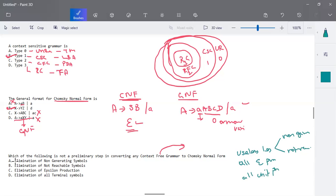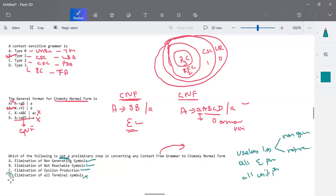We have to check which of the following is not a preliminary step, so make sure you read the question properly. Elimination of non-generating symbols is a preliminary step, and elimination of not-reachable symbols is also a preliminary step. Elimination of epsilon production is also a preliminary step in converting context free grammar to Chomsky normal form. The last option — elimination of all terminal symbols — is not a step we perform. So the correct option is B.